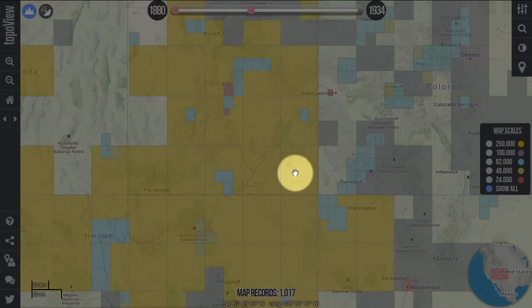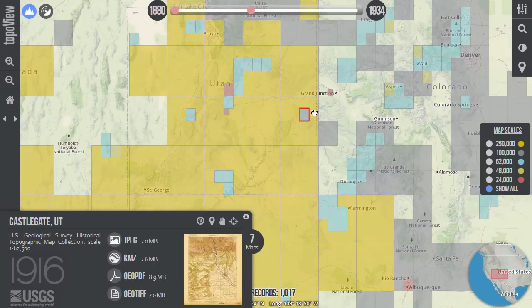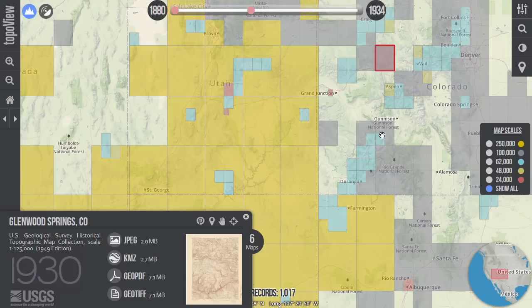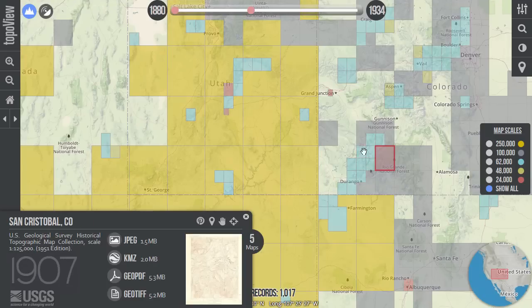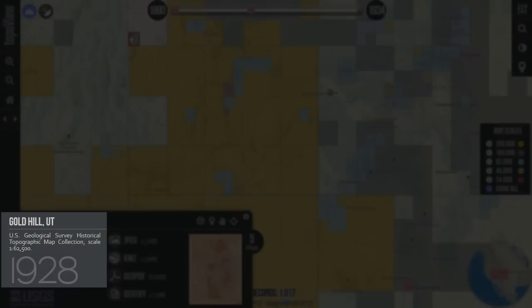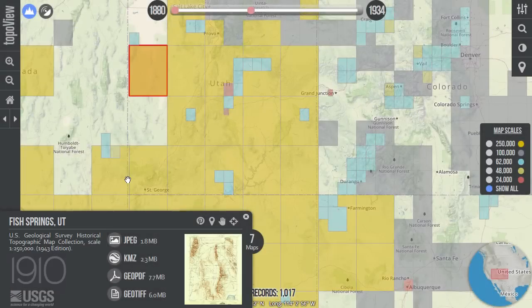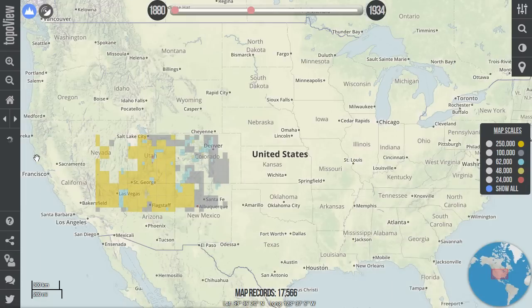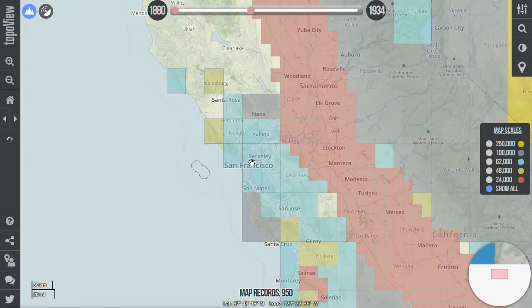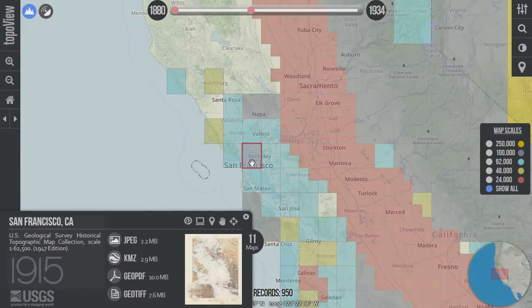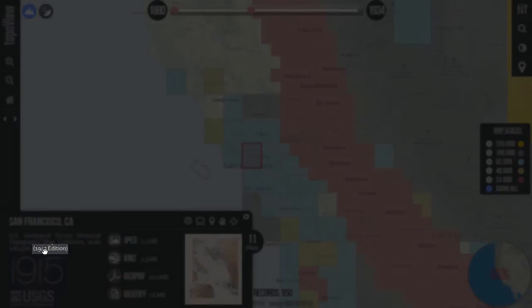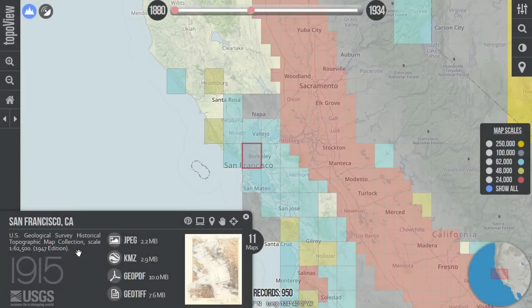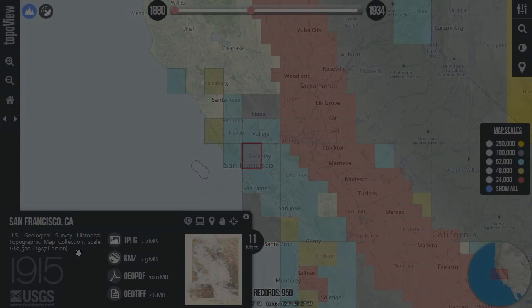When you click any of the colored map boxes, a map information window will appear on the lower left of the screen, and the selected map in the interface will be highlighted in red. Along the left side of the window, you'll see the map name and citation information about the particular edition that's being shown. In this example, we've clicked on the San Francisco Quadrangle from 1915. You'll notice from the citation information this particular map was reprinted in 1947. In some cases, reprints may differ slightly from the original edition.